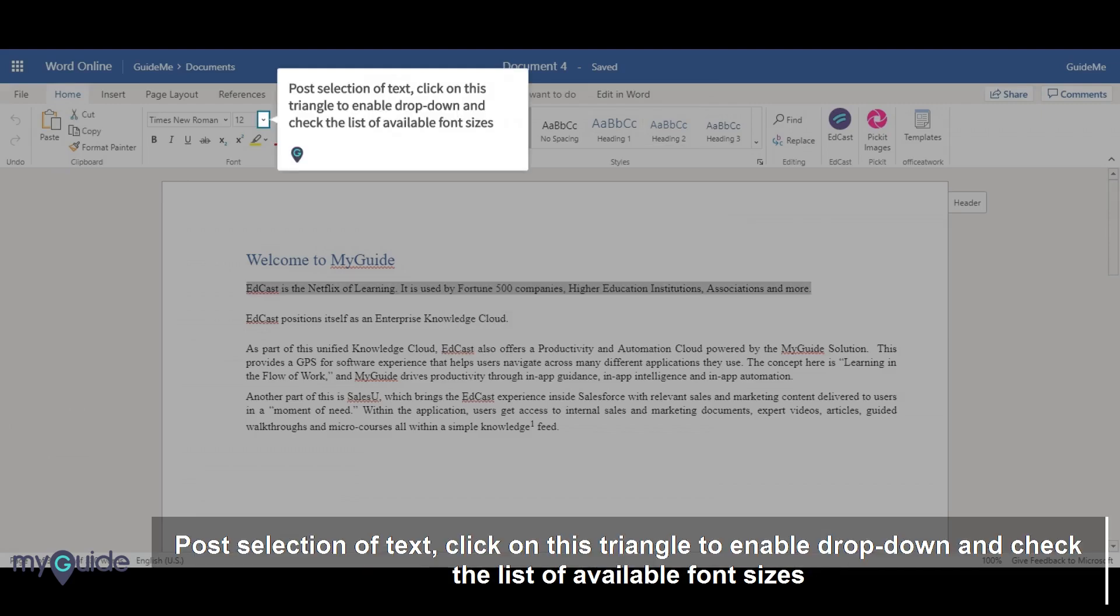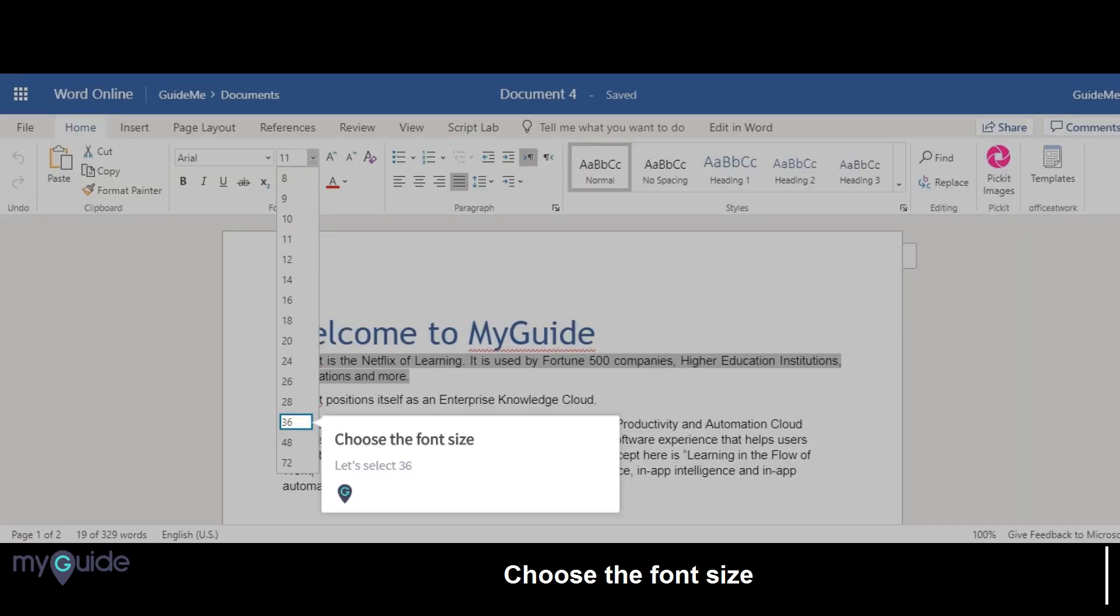Post selection of text, click on this triangle to enable drop-down and check the list of available font sizes. Choose the font size. Let's select 36.